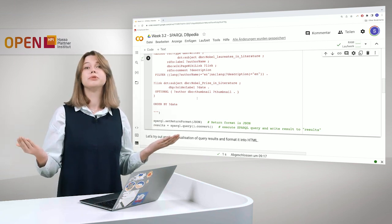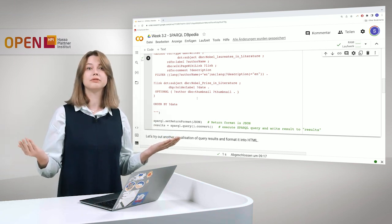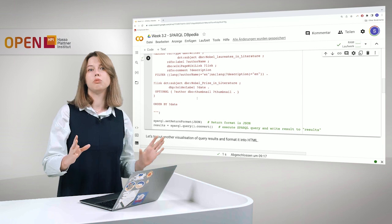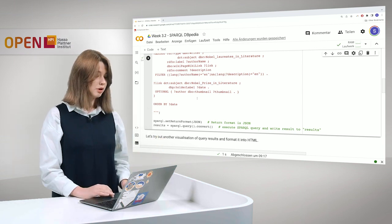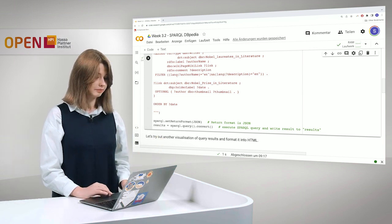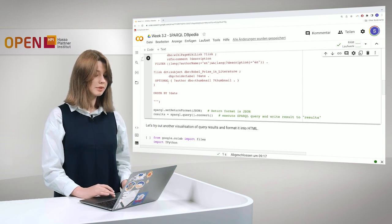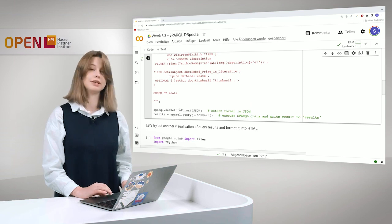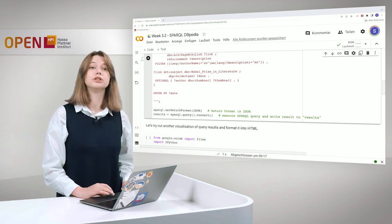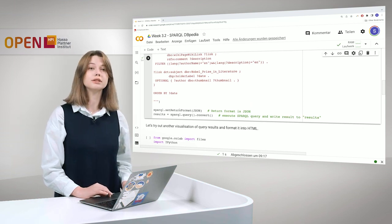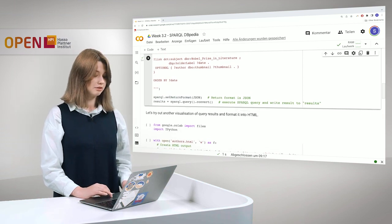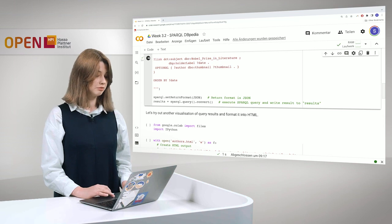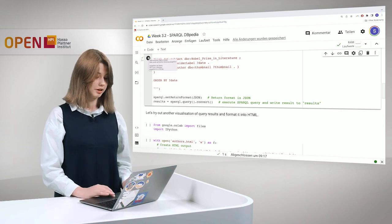That perhaps will not be the case for everyone, so we say optional. And, of course, we want to order it by date. We save the result in JSON and return in JSON format.